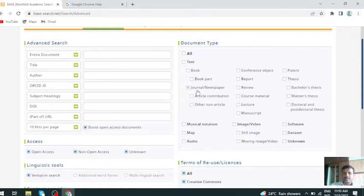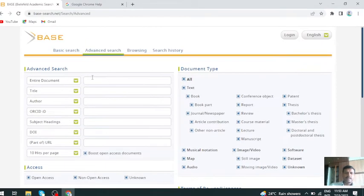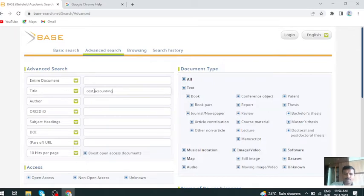Or else I want only articles on the particular topic, just click on article. Or else you want other materials, just click all and type the materials which you want. I want materials on cost accounting, just enter.